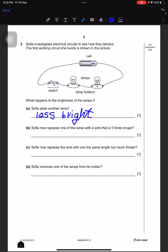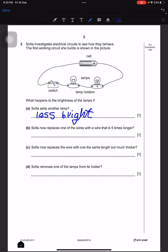If there was another cell and another bulb then they would work fine, but there's only one cell and there are more lamps — that's why. Sophia now replaces one of the wires with a wire that is five times longer. It will take more time for the electric current to flow, so we can write the same answer: less light.